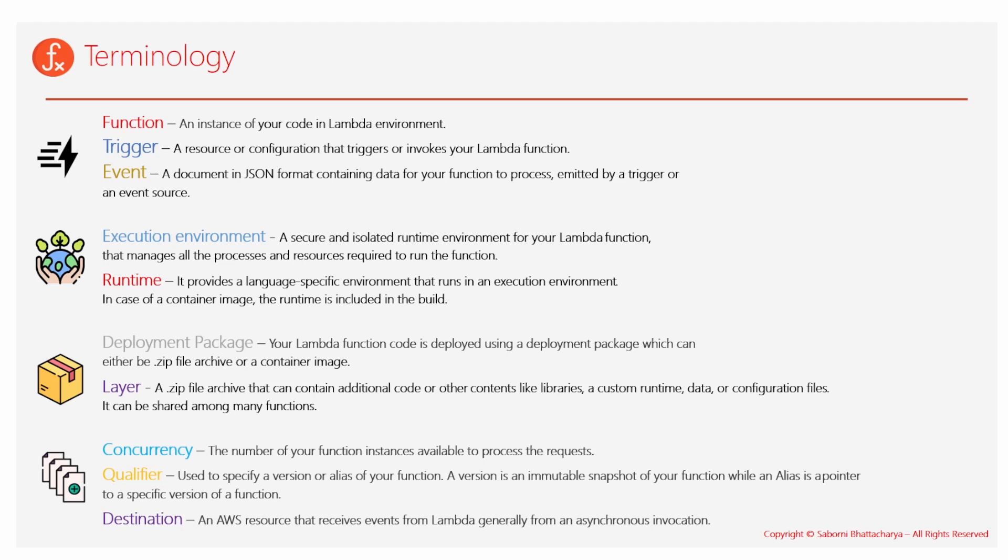Next two terms: destination, since I have already discussed earlier I won't be talking about it now. Two terms is one is concurrency, another is qualifier. Concurrency denotes the number of function instances available to process. Say, for example, you have 100 instances of the functions available to handle some thousand requests. So if the request is more than that, then your function would face throttling in that case. But if not, those 100 concurrent instances of your function would be able to process the requests.